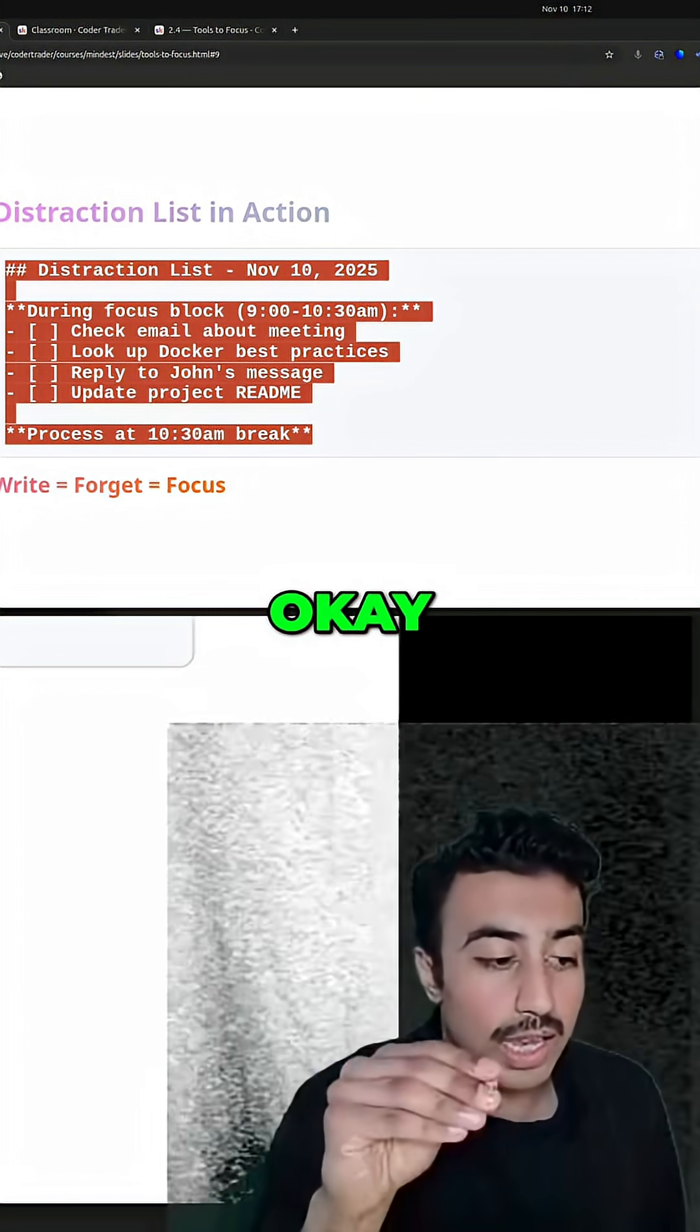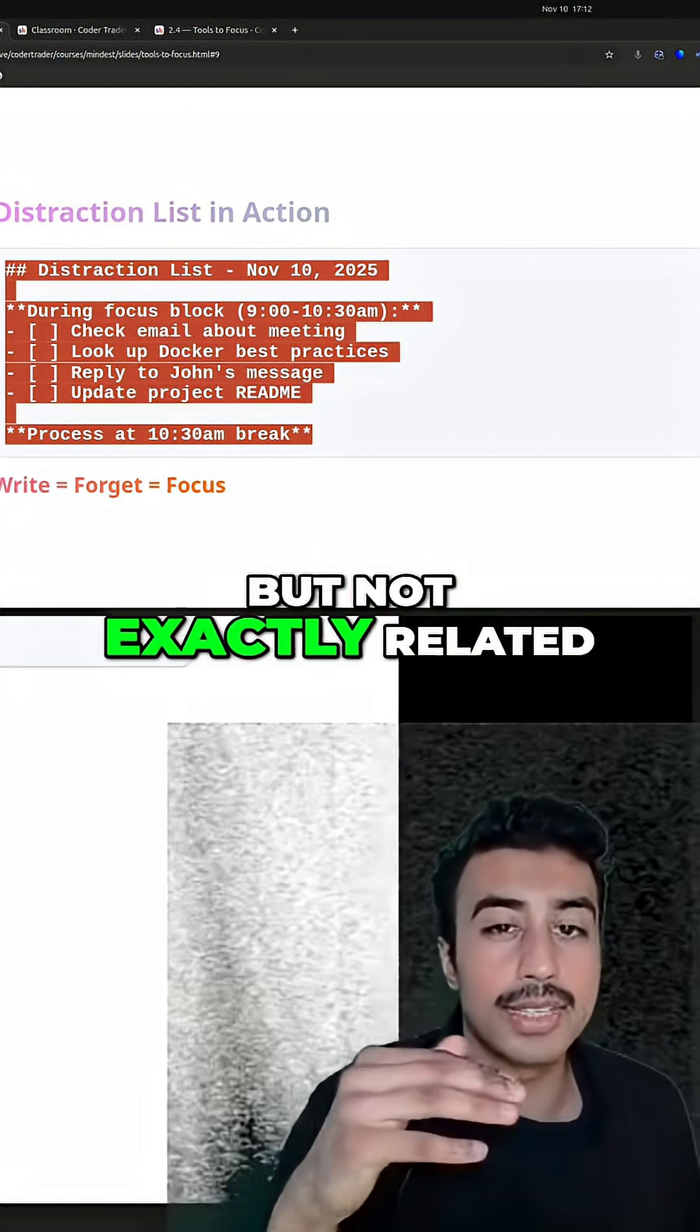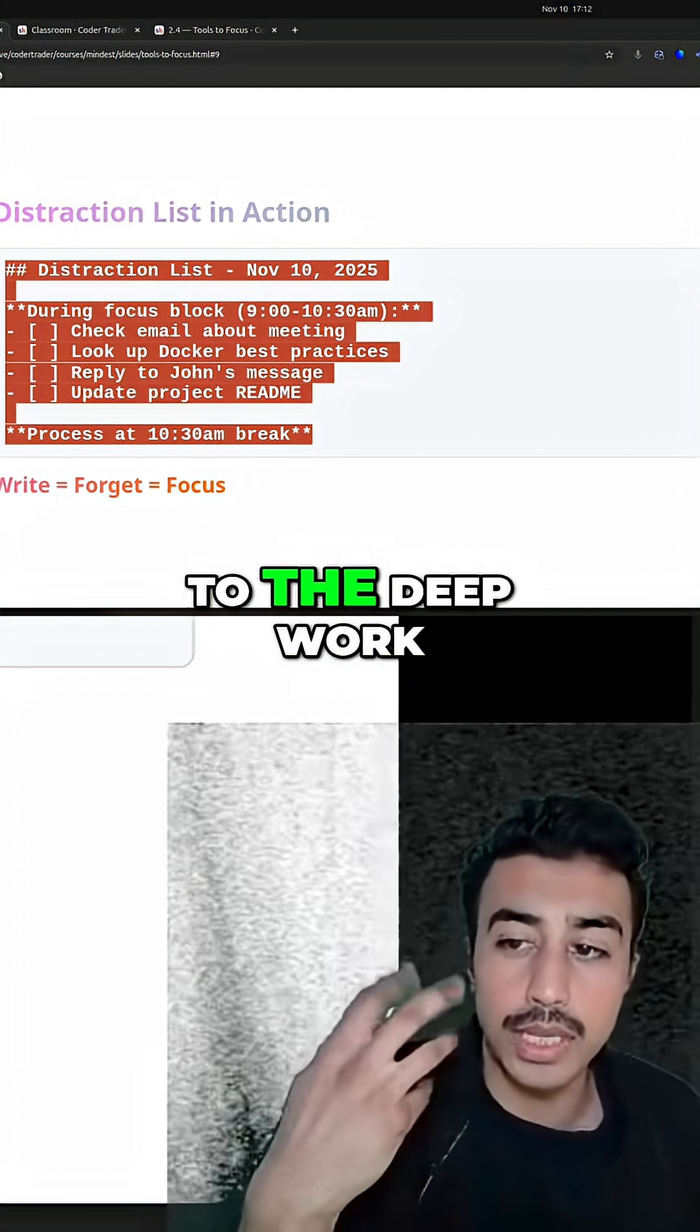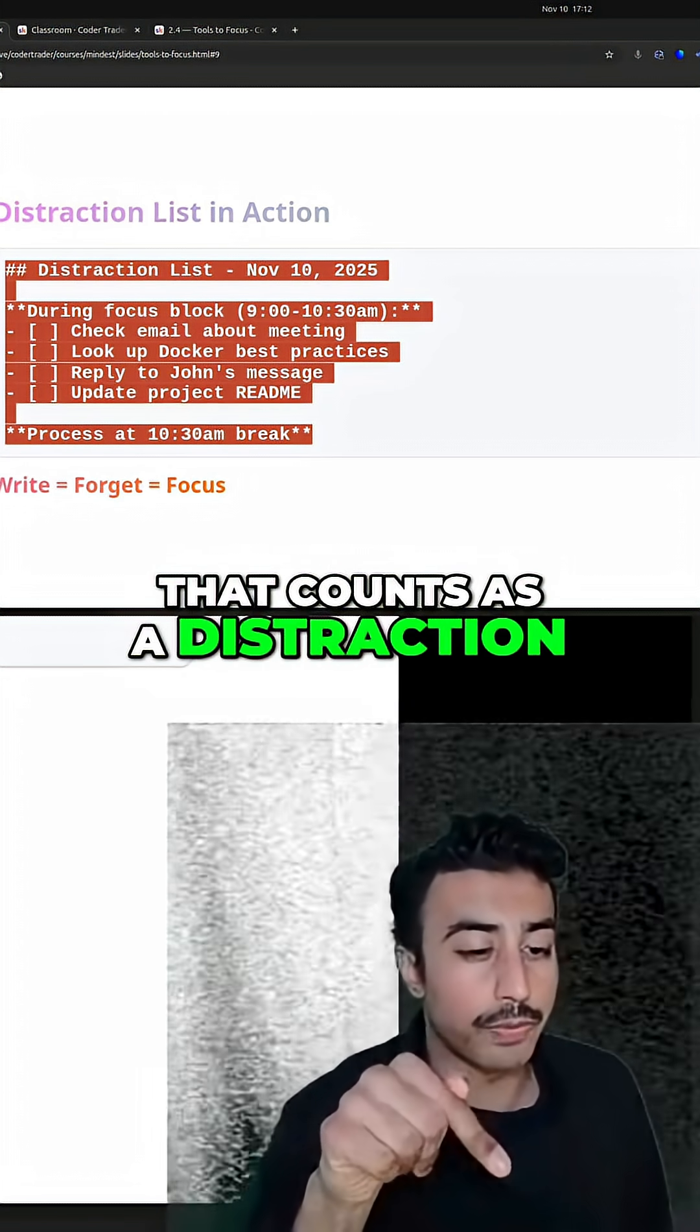Where it's like, okay, it's kind of related to my work, but not exactly related to the deep work. So that counts as a distraction, right?